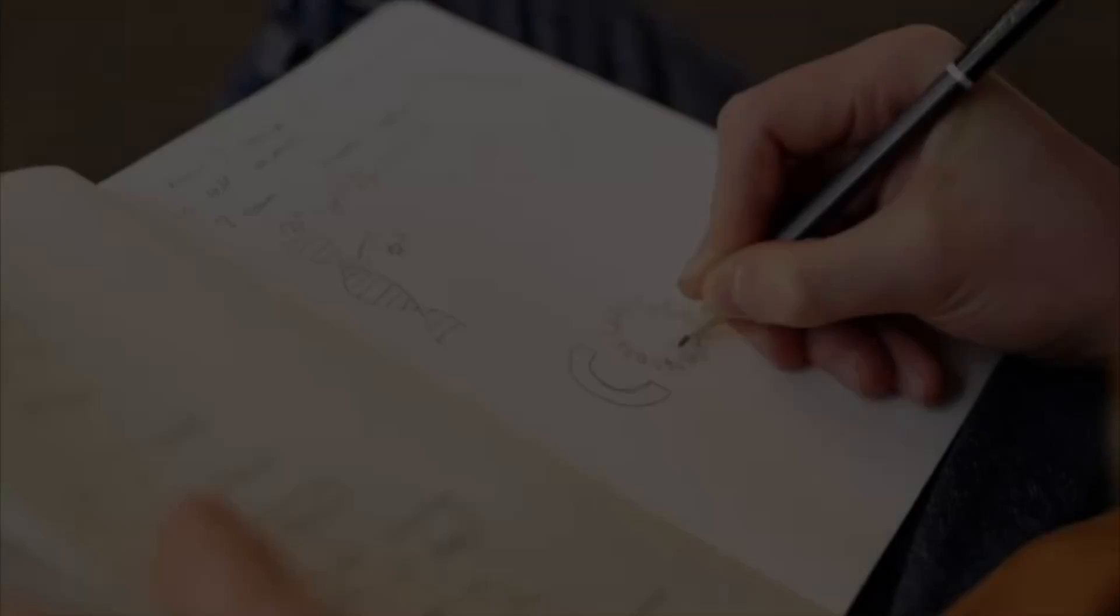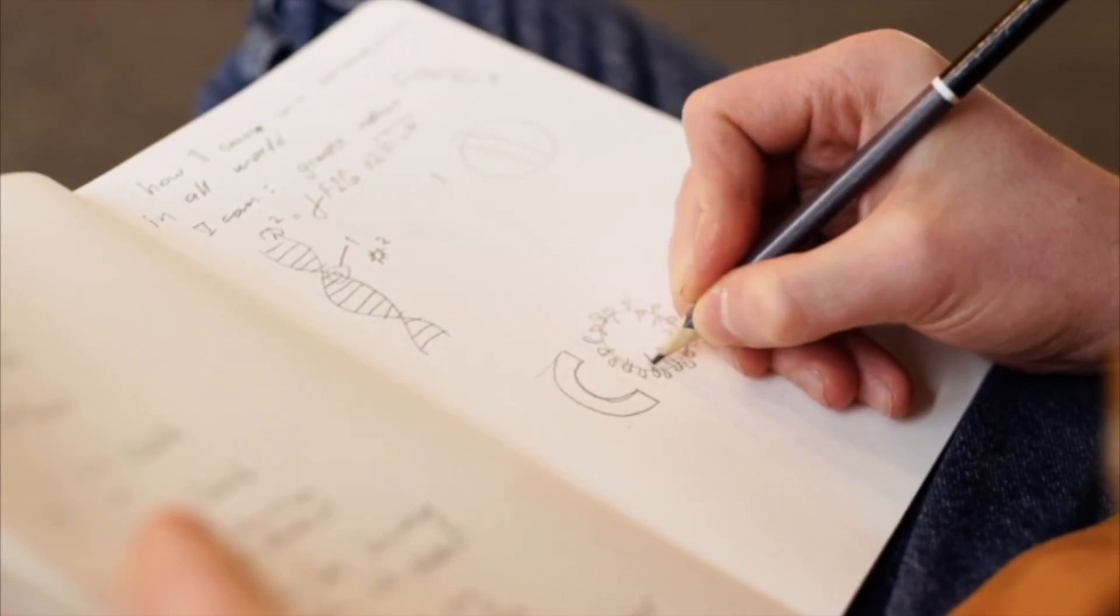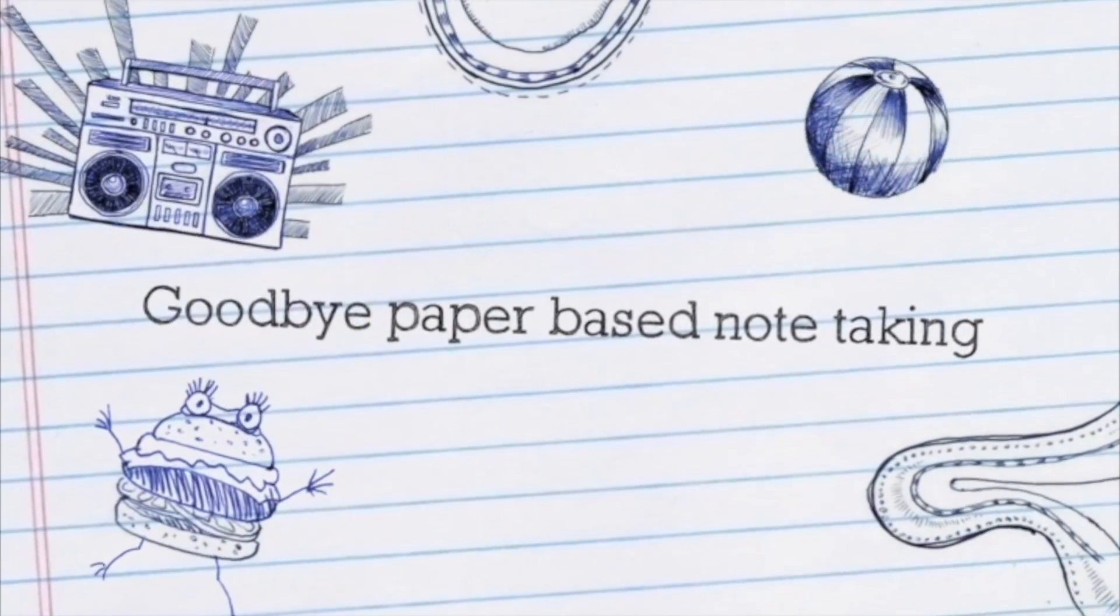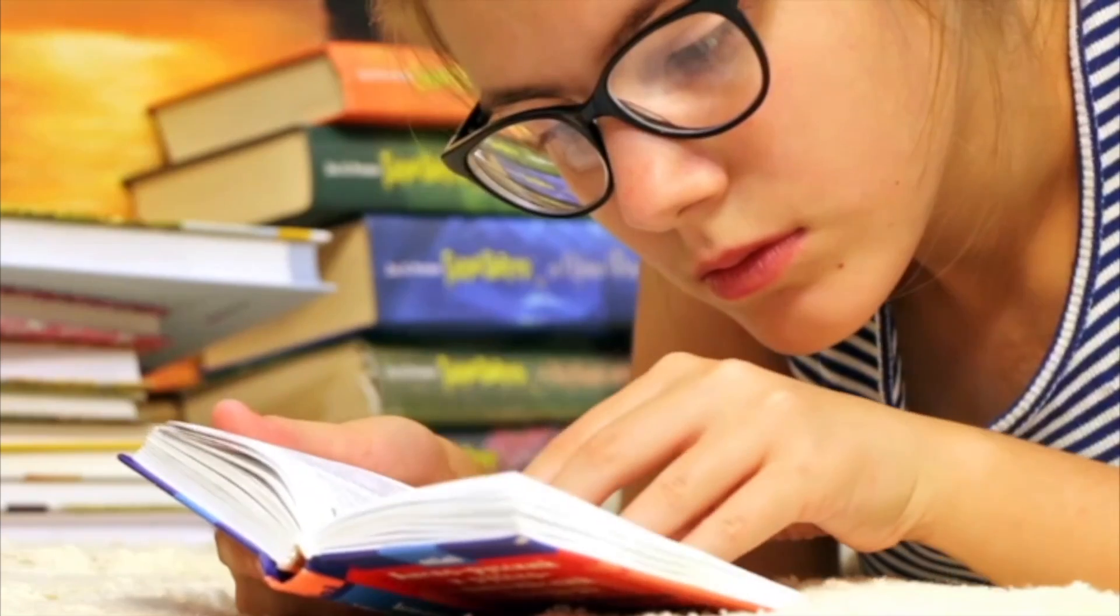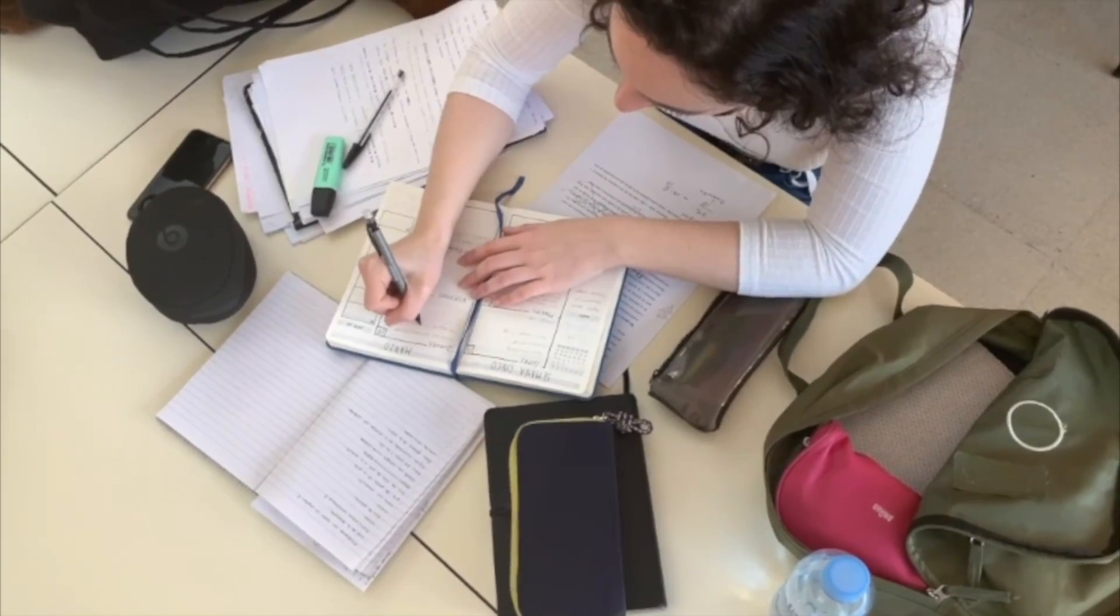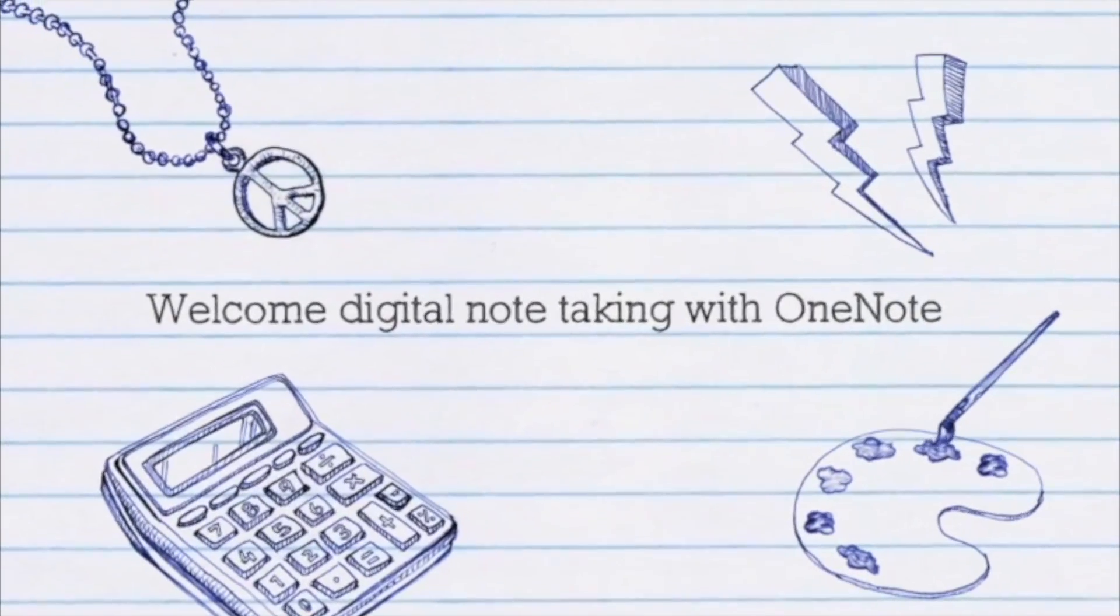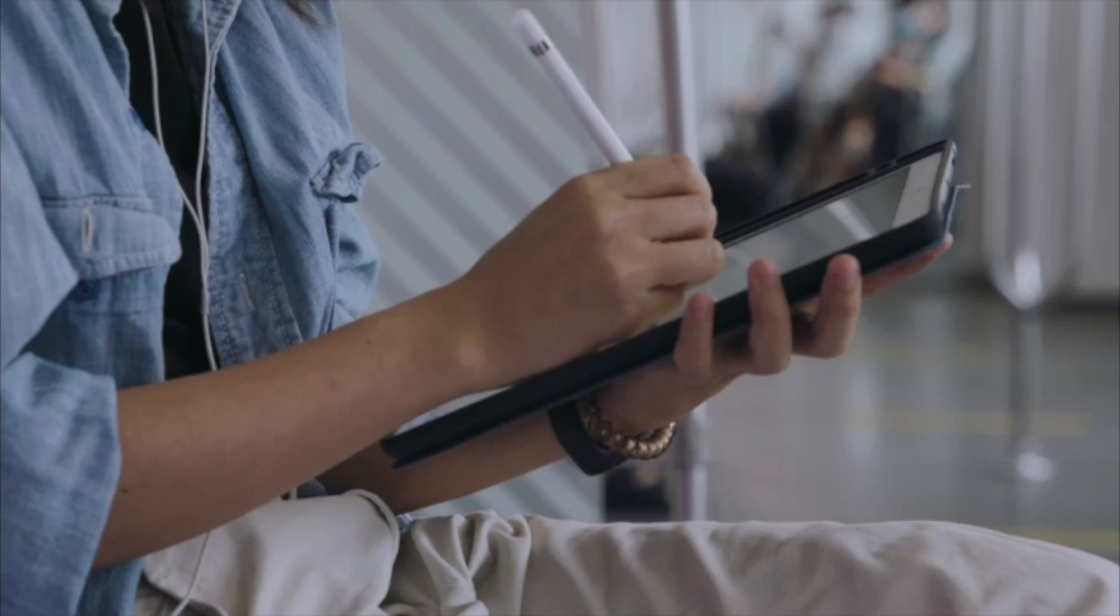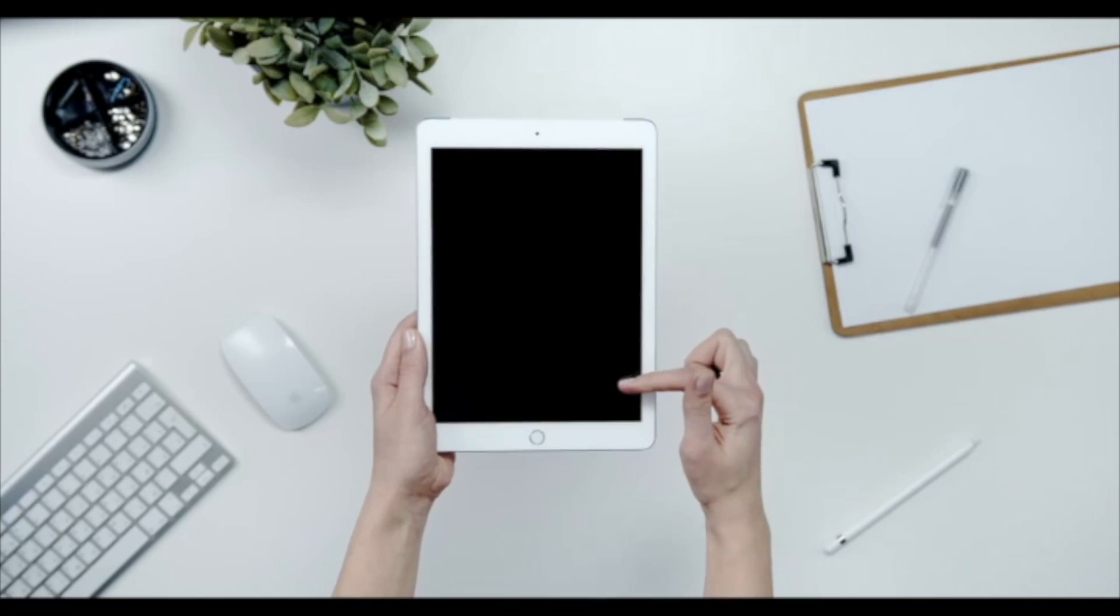If you are a student and still making notes using simple old school pen and paper, then this course is going to be a life changer for you. This one course is going to take you from old school paper-based note taking towards digital note taking using Microsoft OneNote.